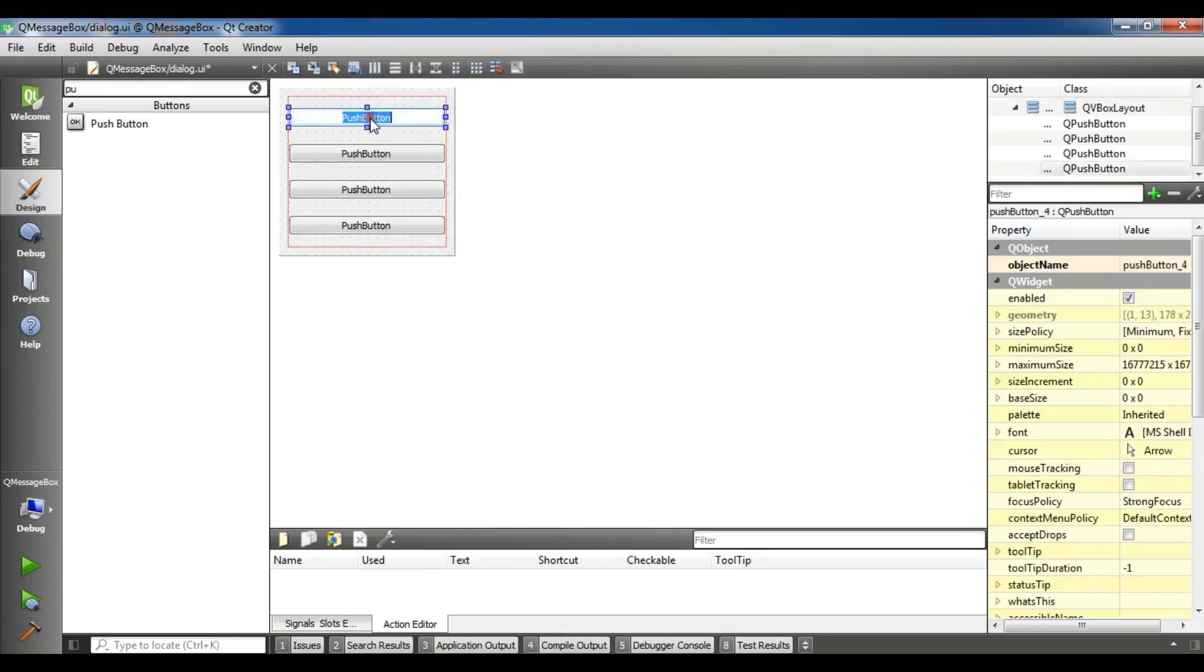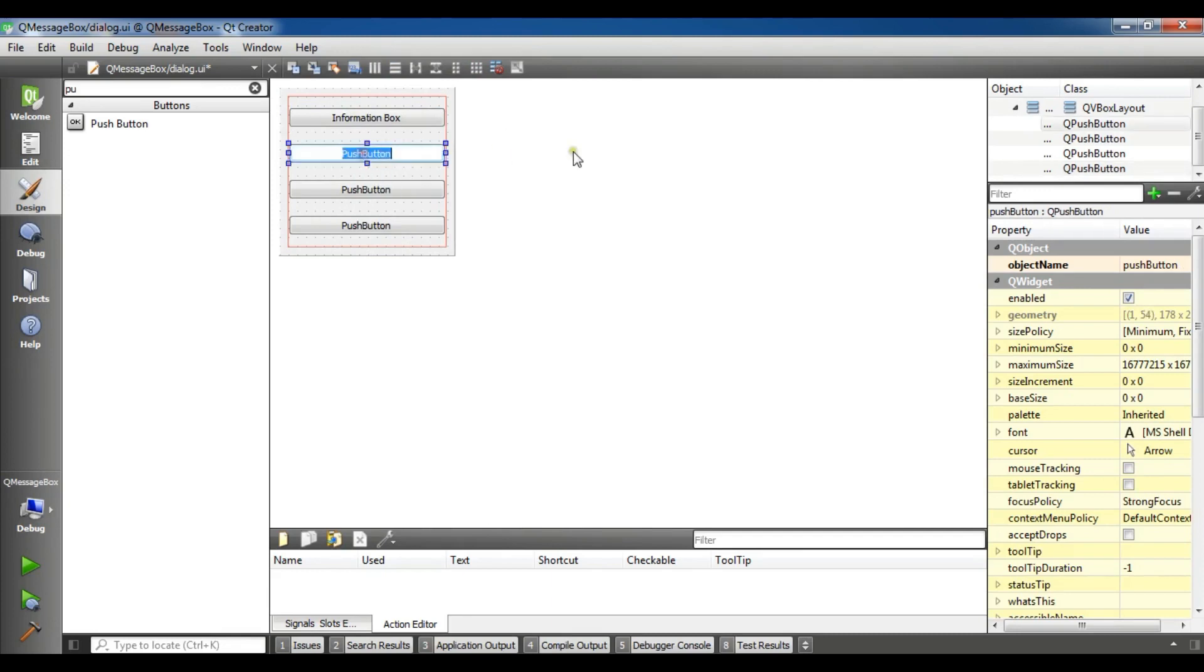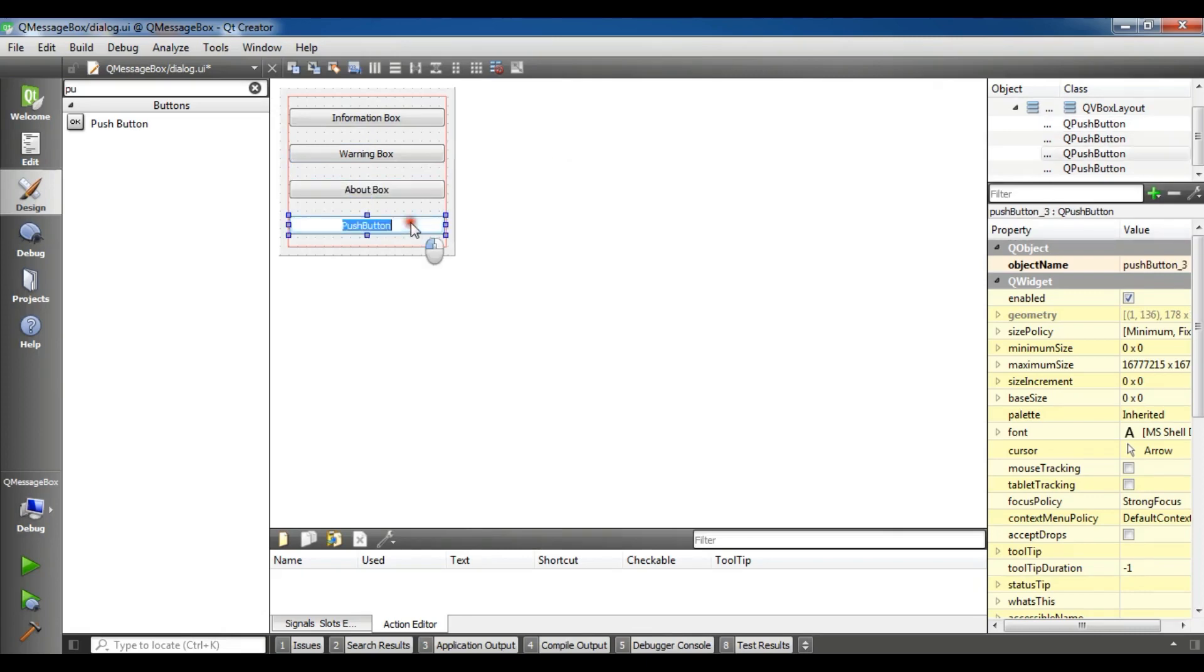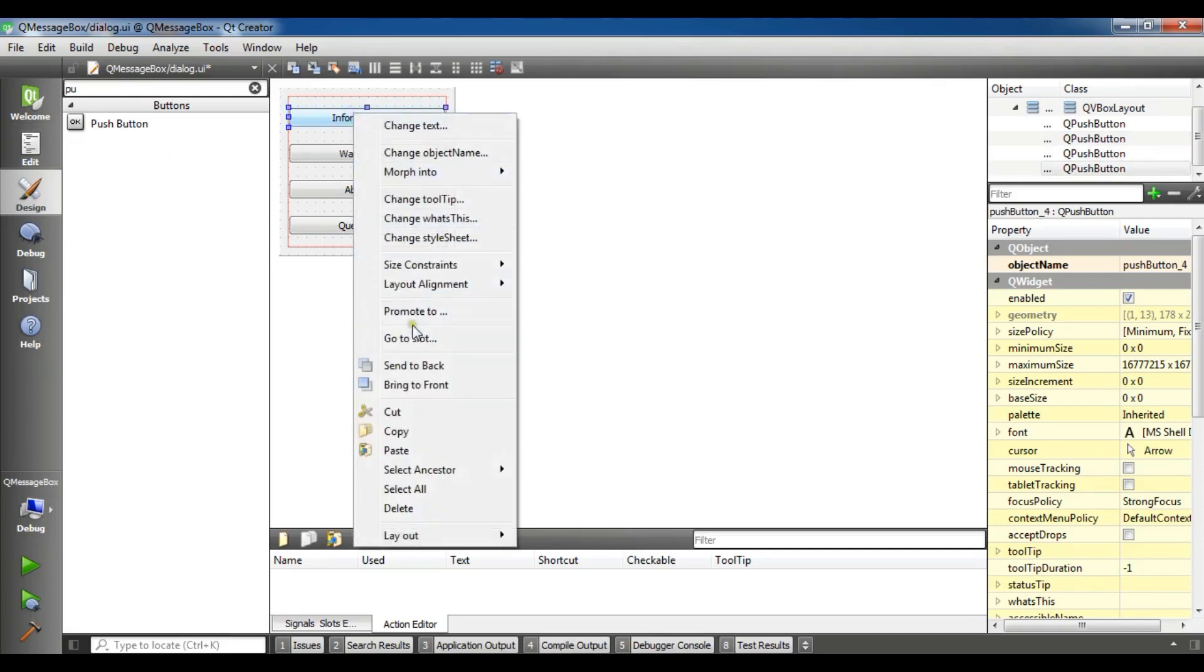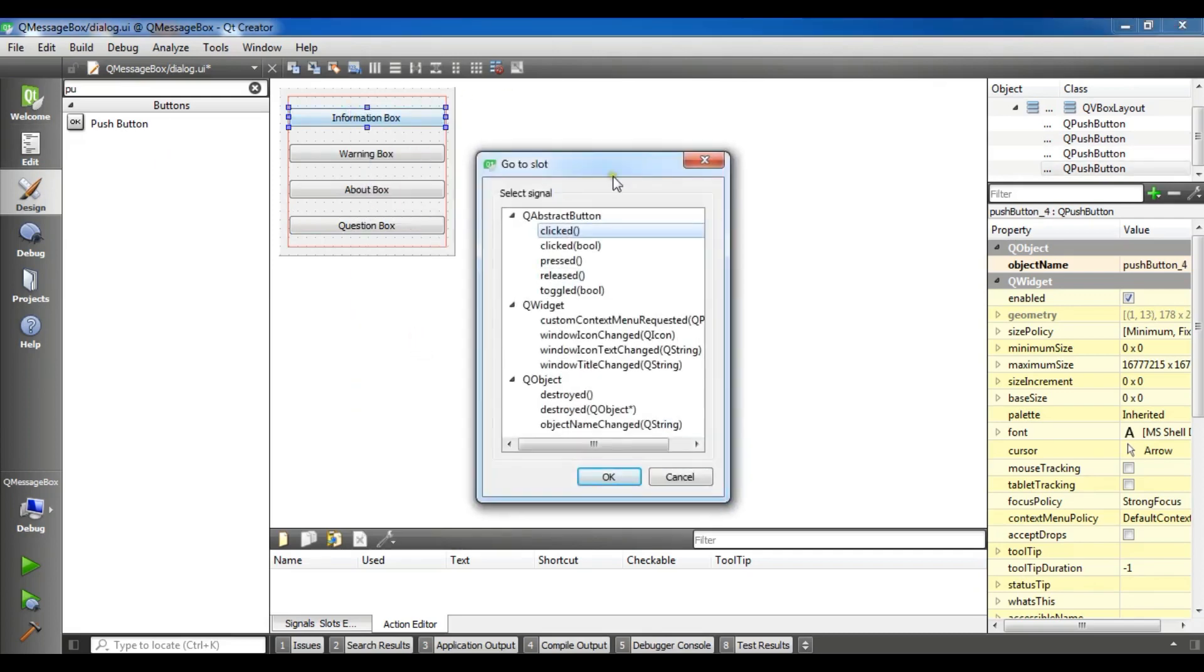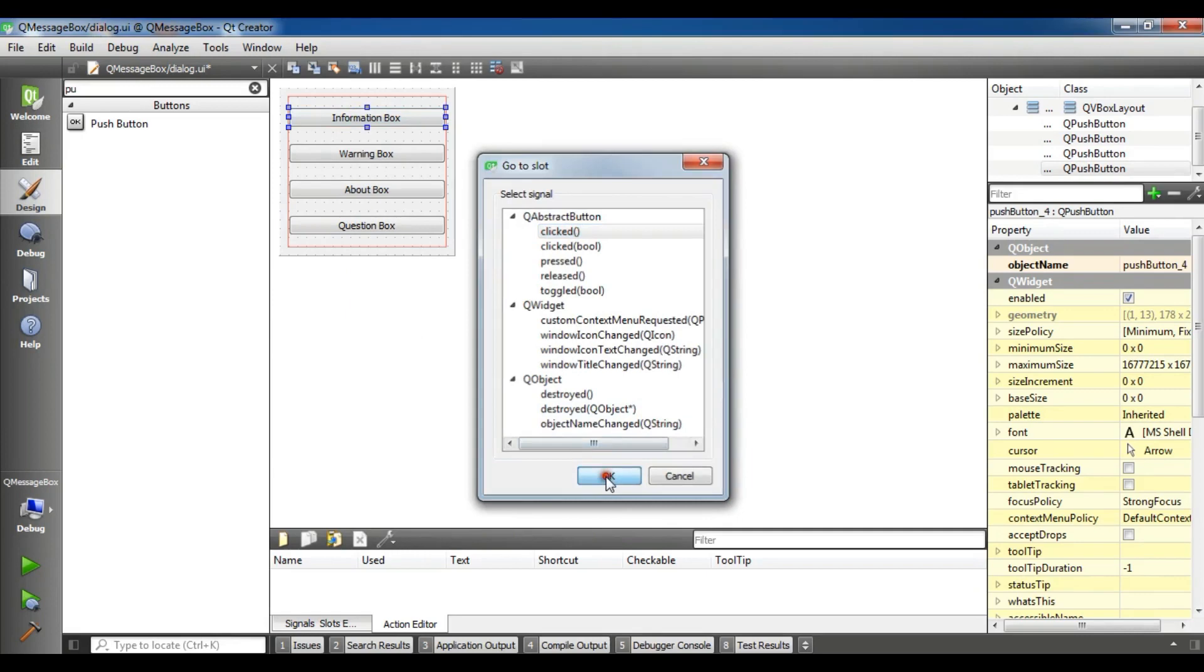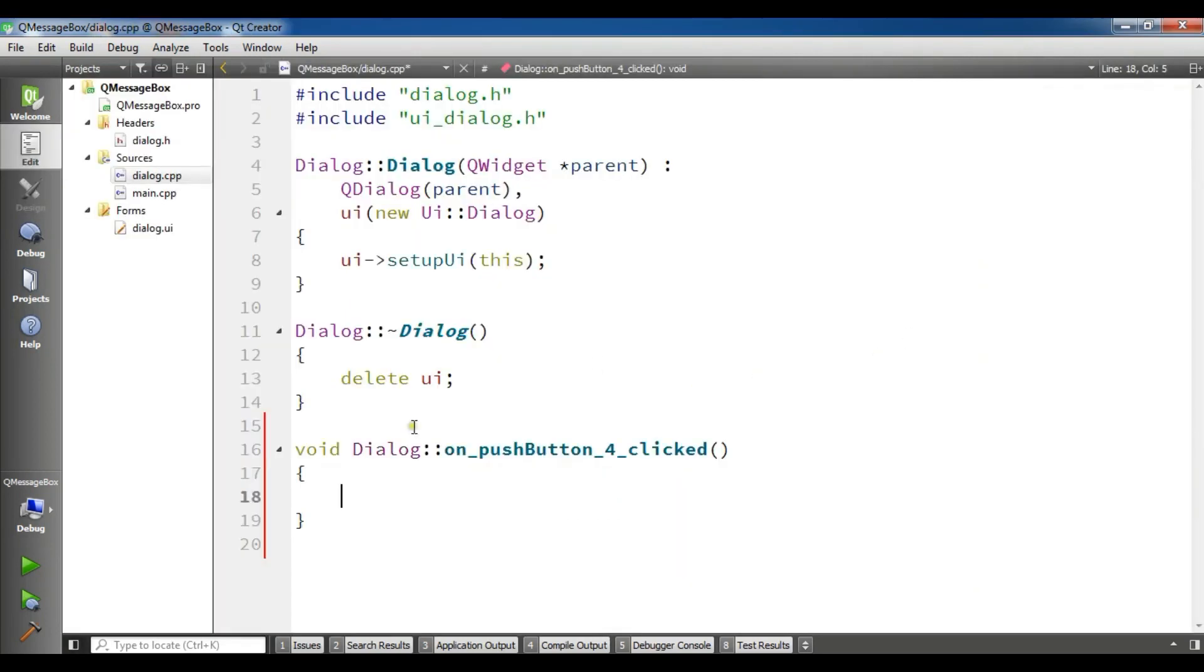Let me make it smaller and make it layout vertically. Change this, the first one is information, information box. This is a warning box, warning box, about box and question box, like this. Now click on this and go to slot, clicked.